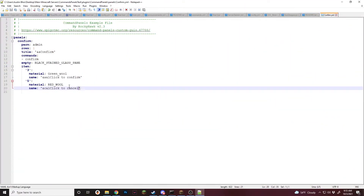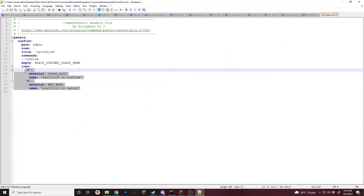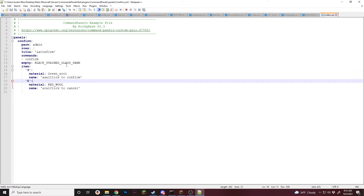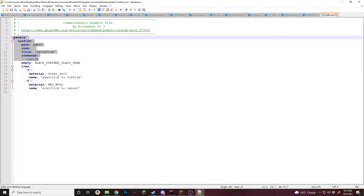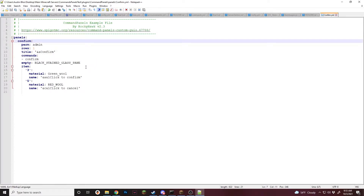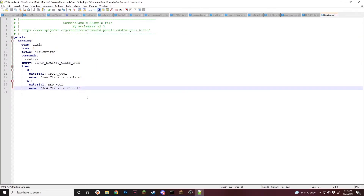So to start, I have just created two items inside of here — one's for confirming, one's for canceling — and then the panel is set up to use the command confirm to open and it's all just set up like that. So now we've got to figure out what we want to do.